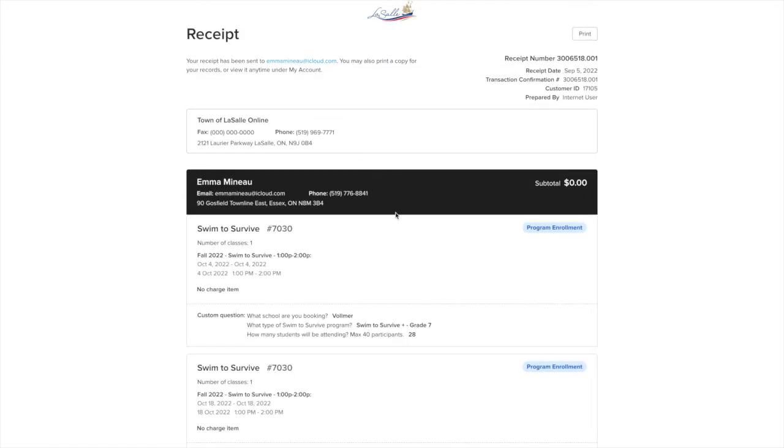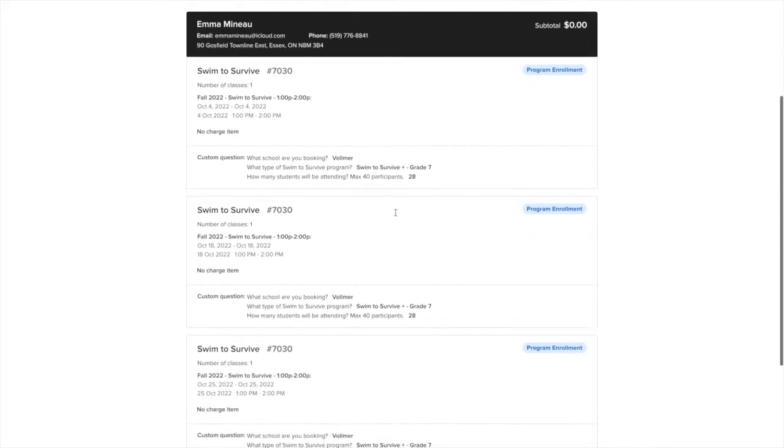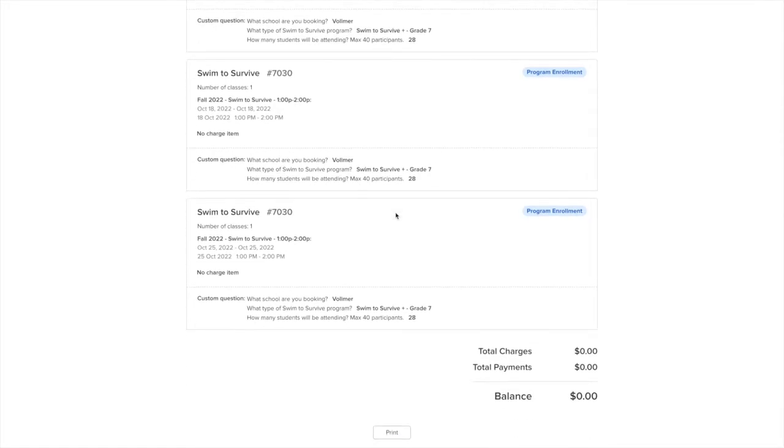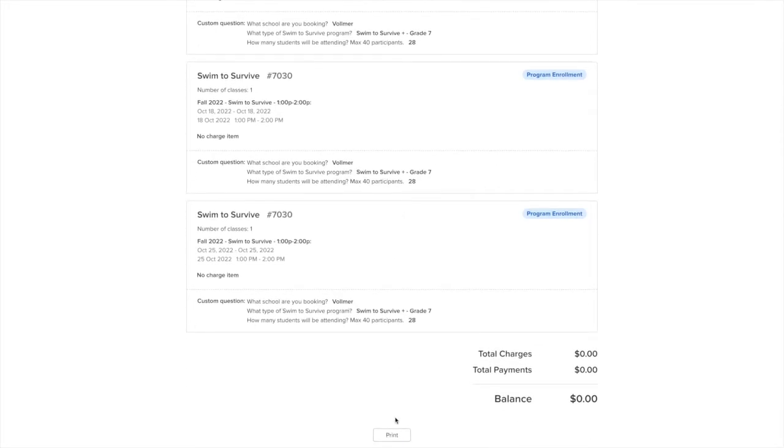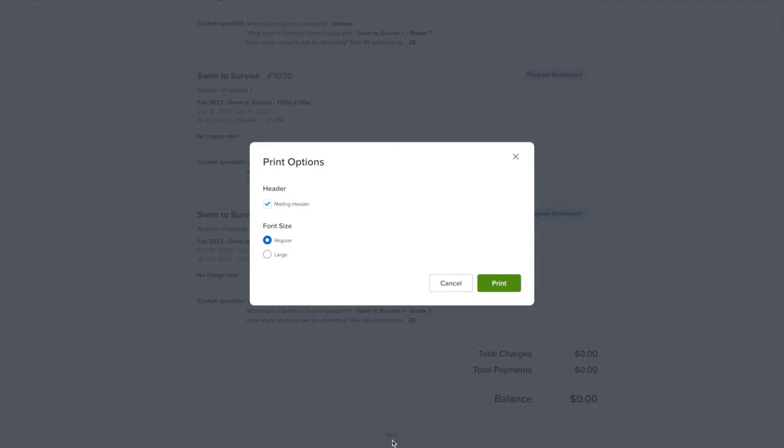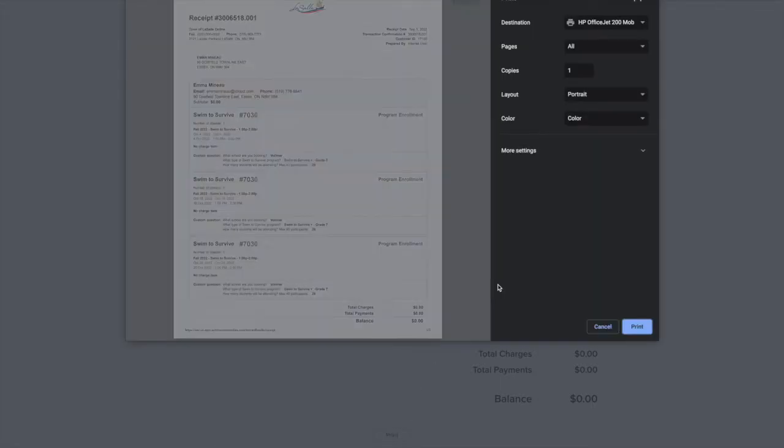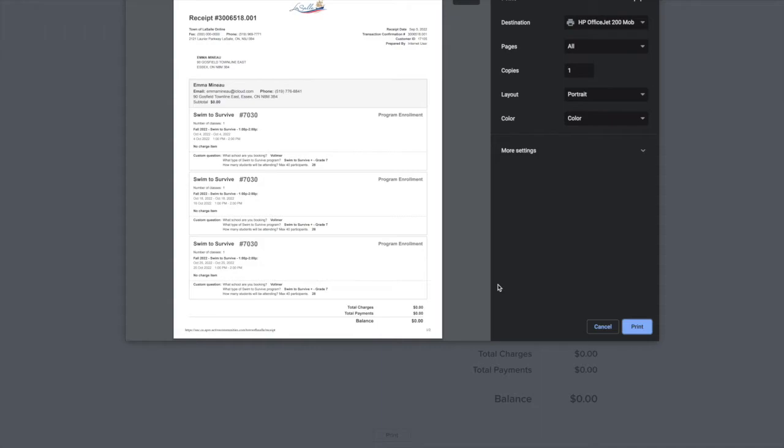To view your printable receipt with your date selected, click View Printable Receipt on the confirmation screen. The printable receipt will outline the dates and times selected and your school's responses to the booking details.